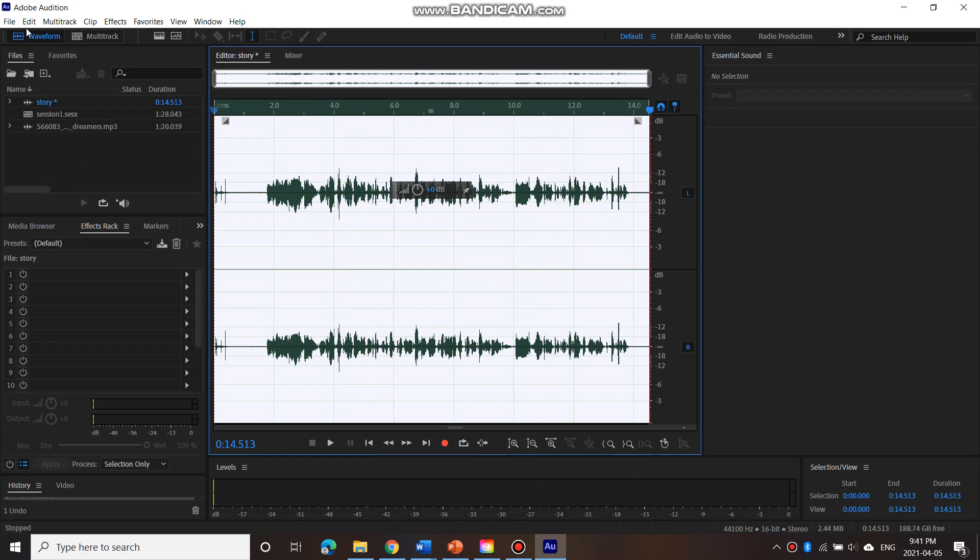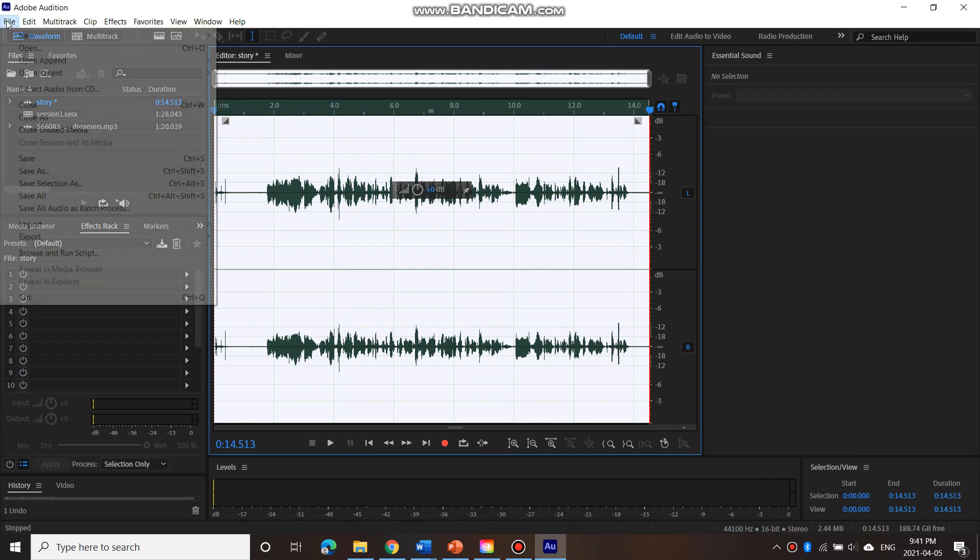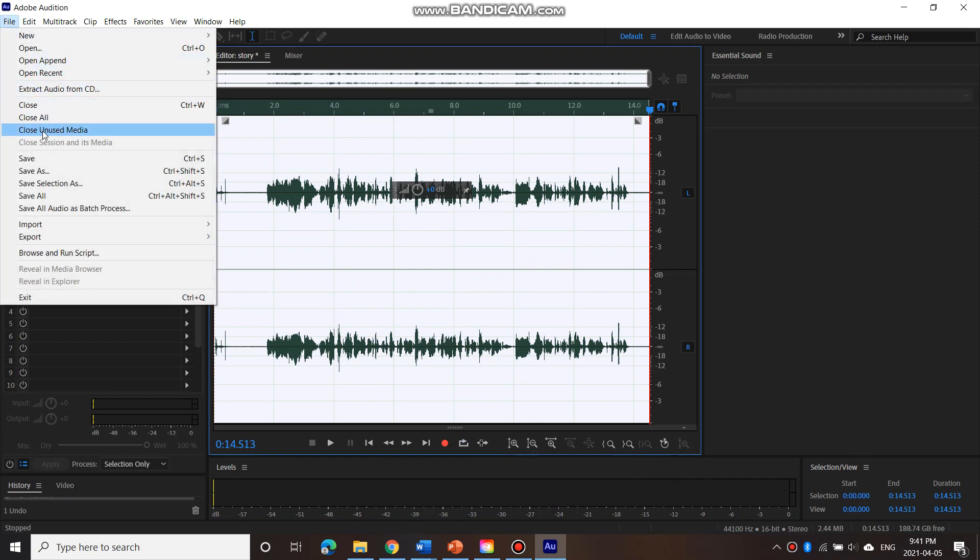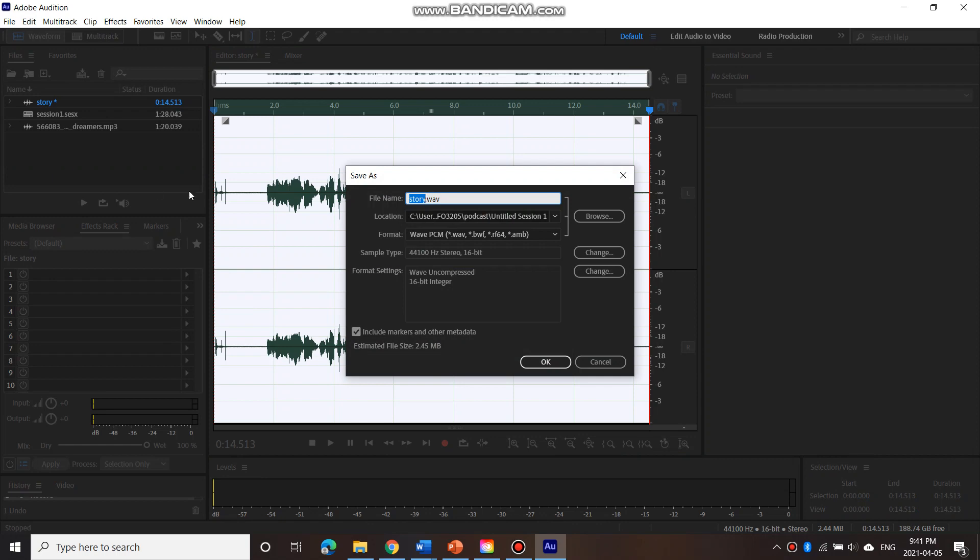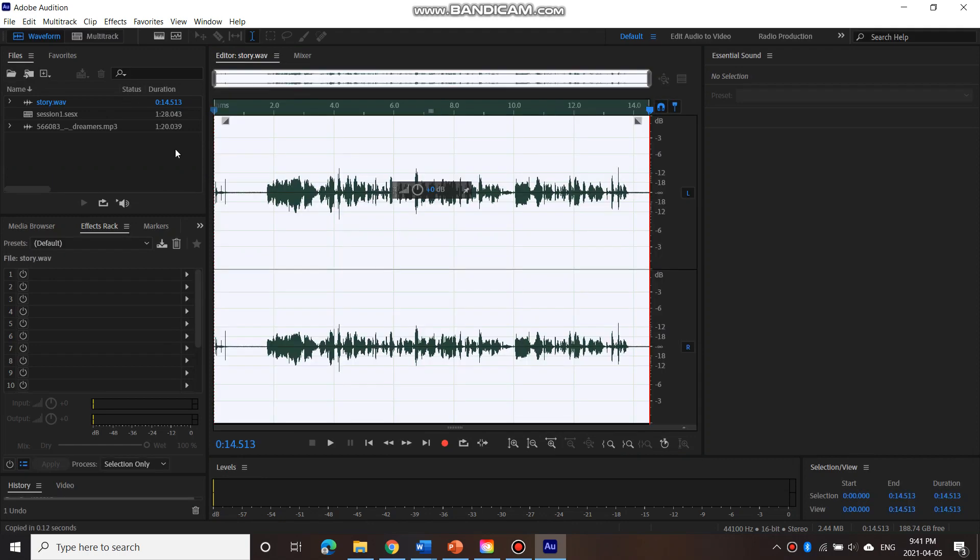Then I am going to File, Save it. That's a WAV file. Go OK. So that's Story WAV.